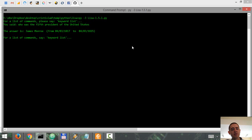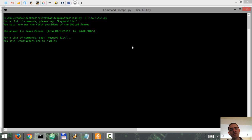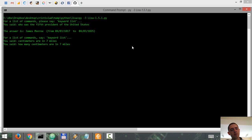How many centimeters are in 7 miles? [repeated attempts, no response from assistant]